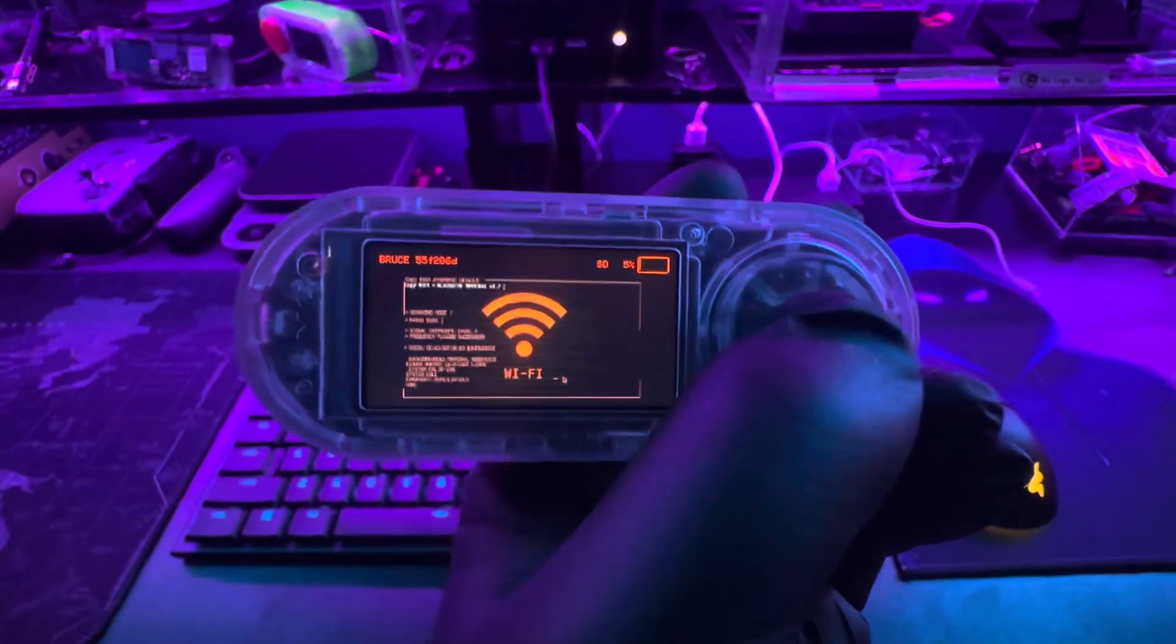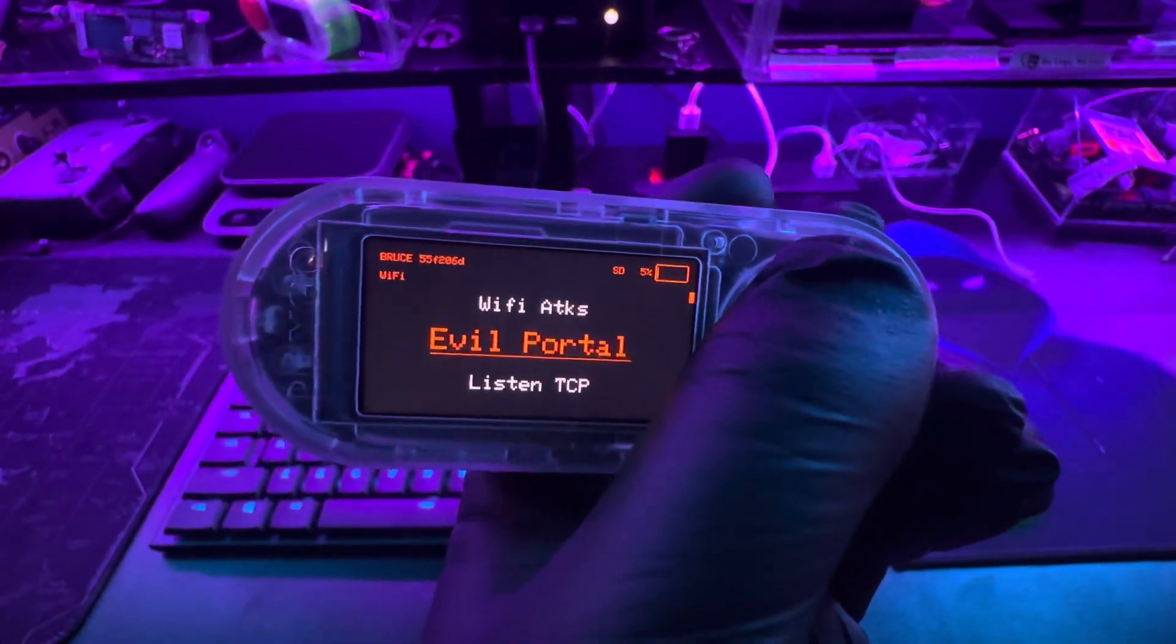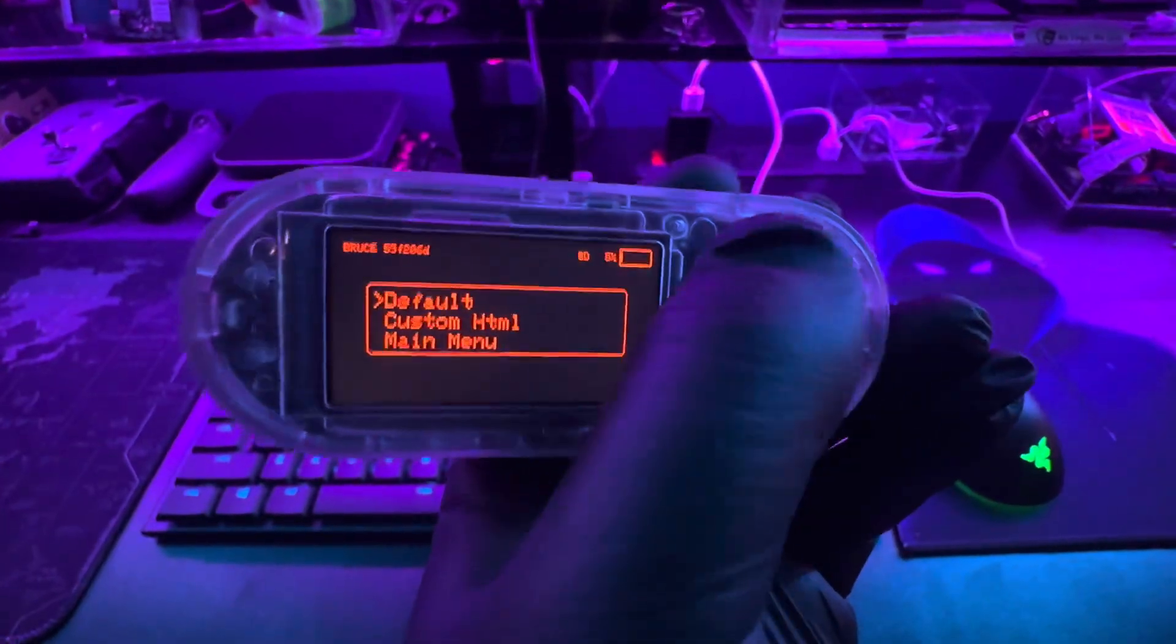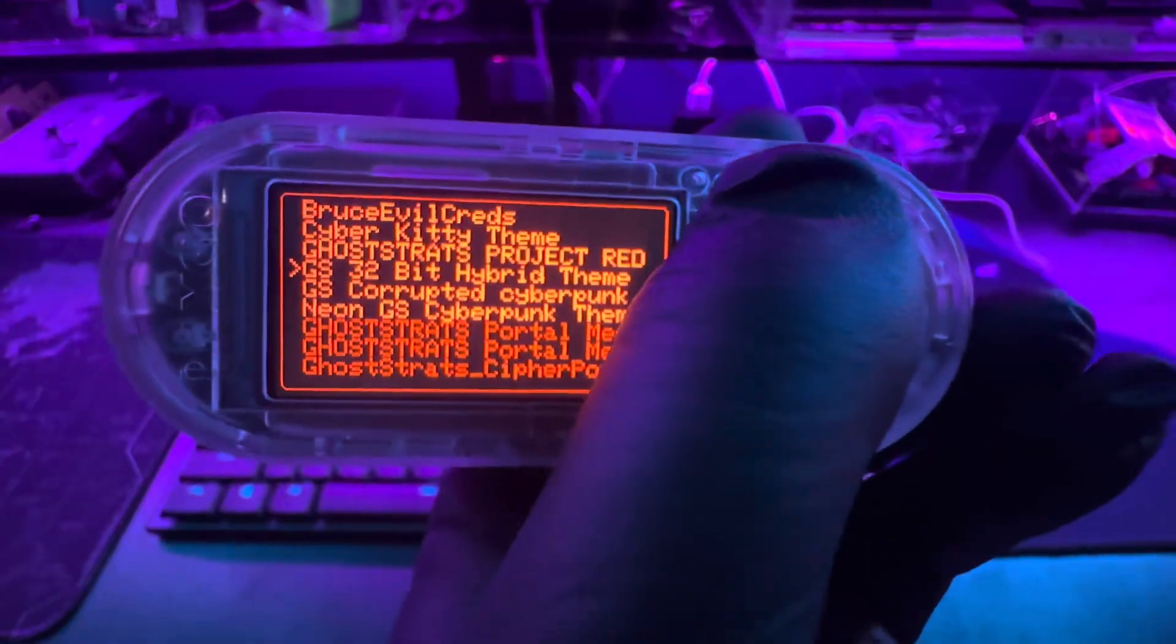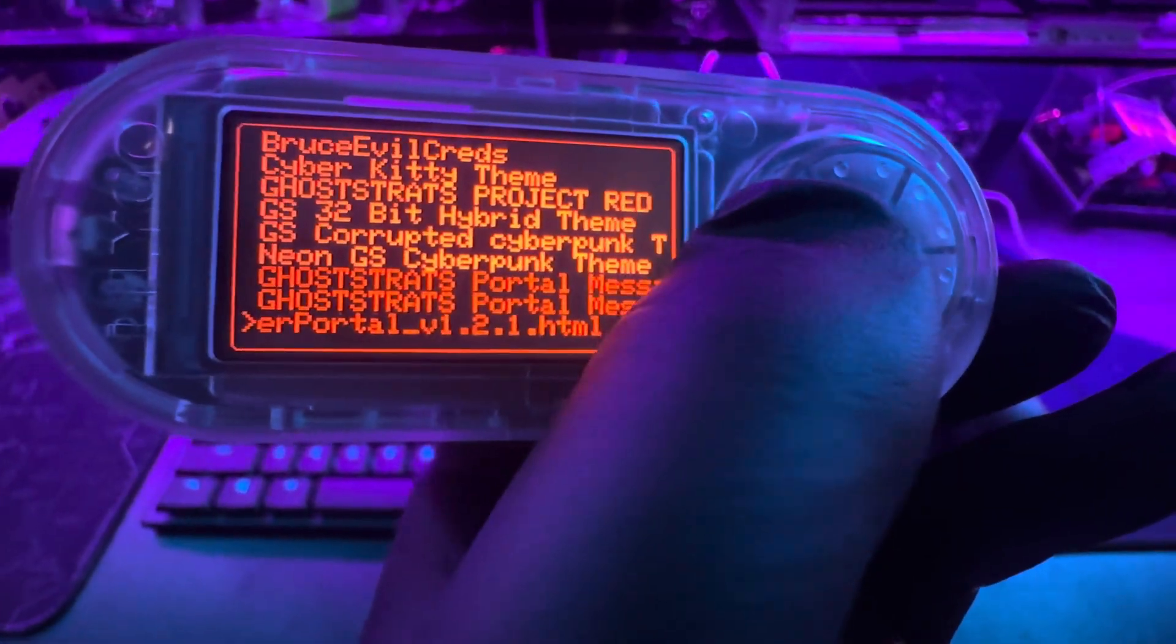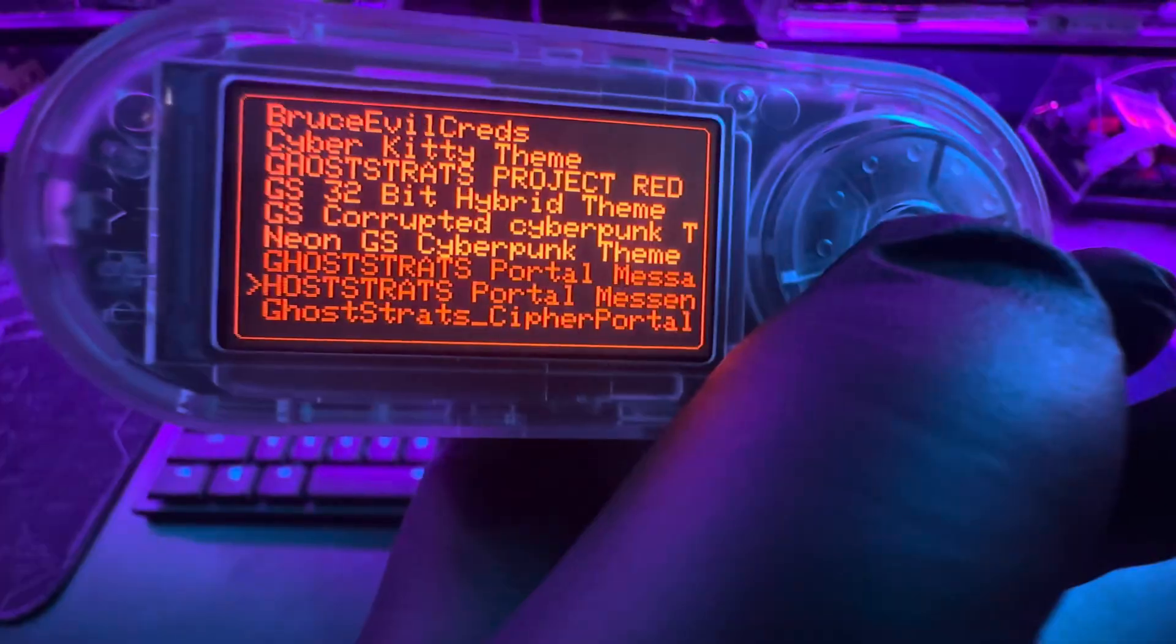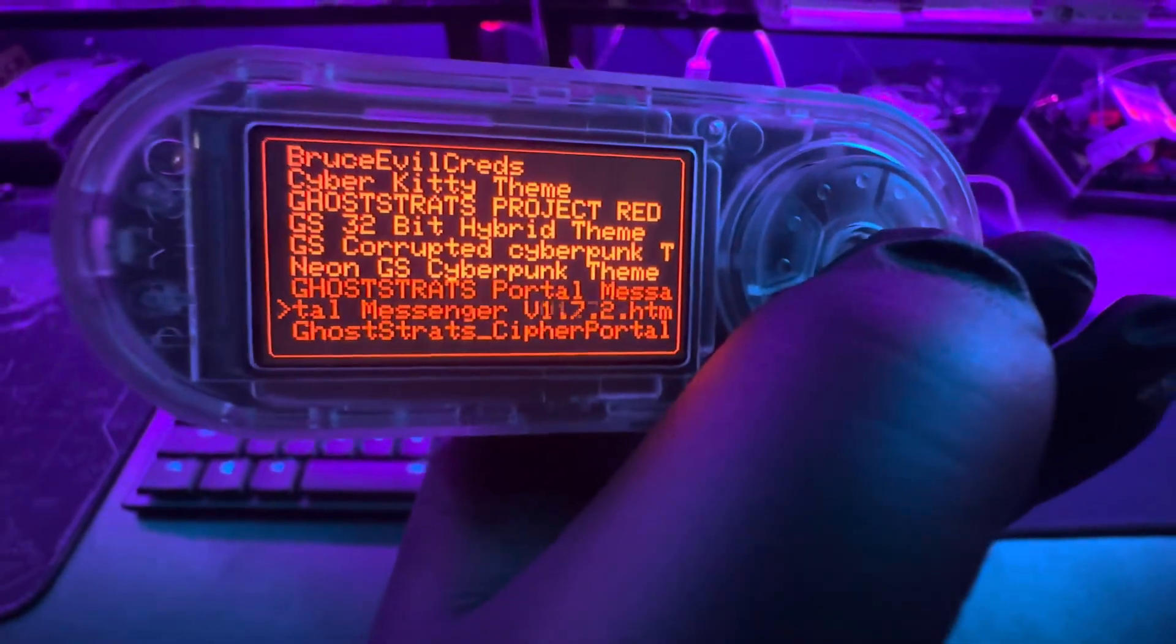And lastly, the portal messenger. So basically the way this one works is that the host that's hosting the portal will have a message prompting a response, and then the person that connects to the evil portal or connects to the Wi-Fi network can submit a response, and it will actually pop up on the device.